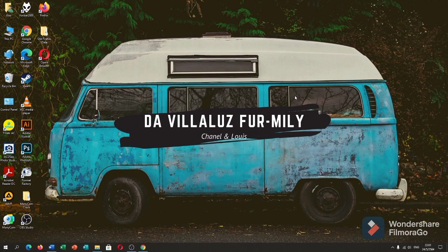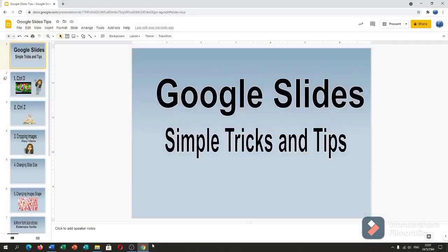Hi guys! Welcome back to our YouTube channel. In this vlog, I will teach you some Google Slides simple tricks and tips. Let's get started.